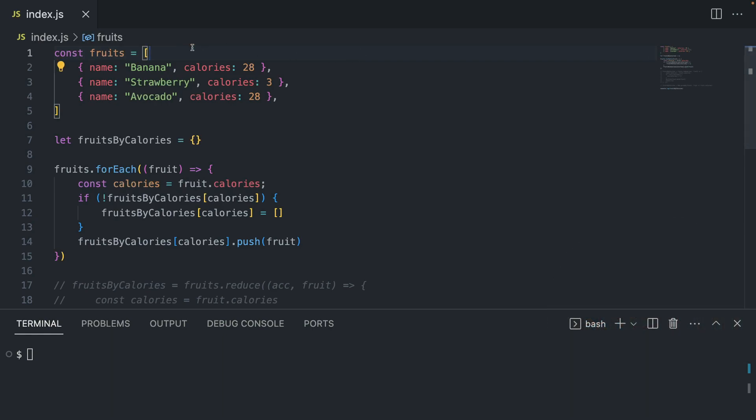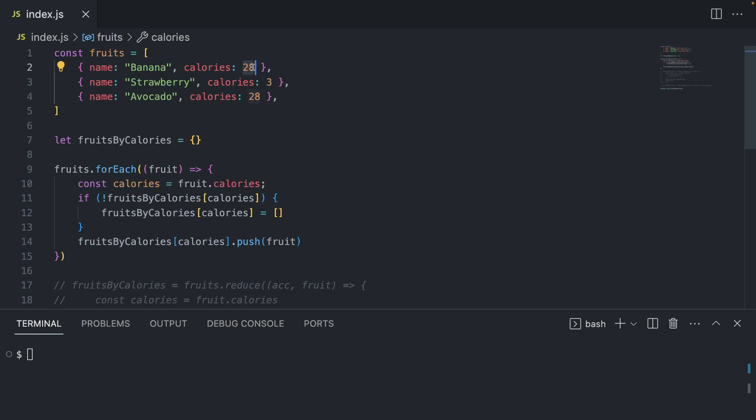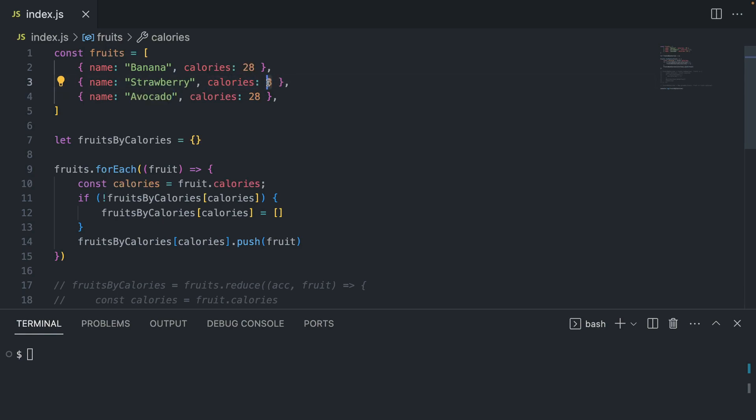So imagine we have an array of fruits, and here banana and avocado have the same amount of calories, 28. And calories are something that we want to group the objects by. So meaning banana and avocado are going to go together in one array within our object, and strawberry is going to be the second item within this object.